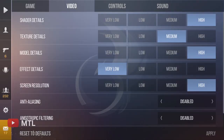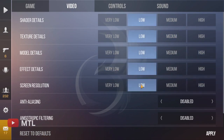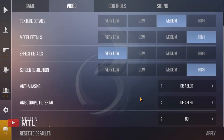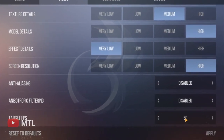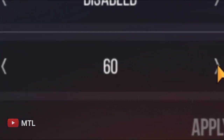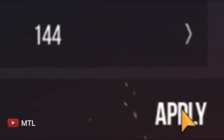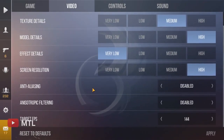Step 5: In-game settings. It all depends on the performance of your PC or laptop. It's simple — if there is lag, then lower it. But there is one important setting: scroll down and you will find the FPS setting in Standoff. Change the FPS to 144.